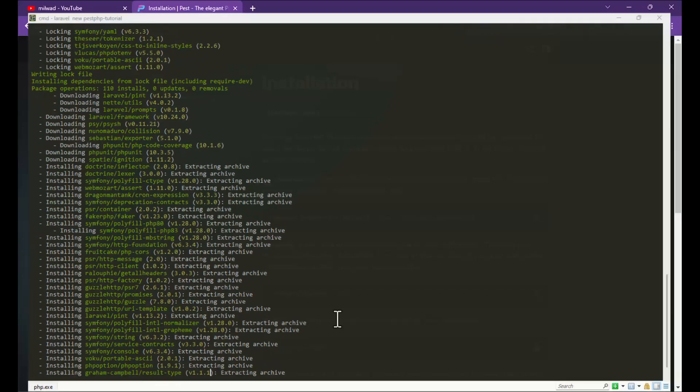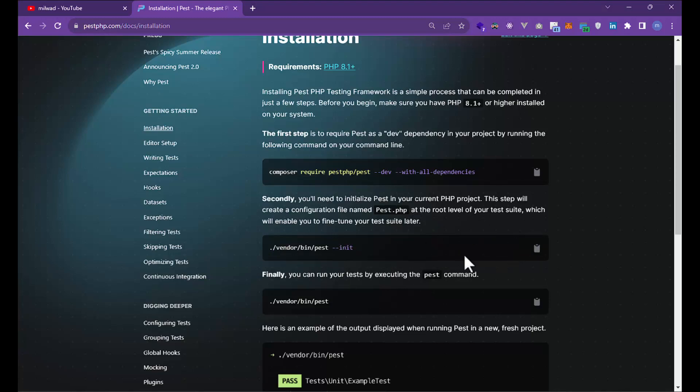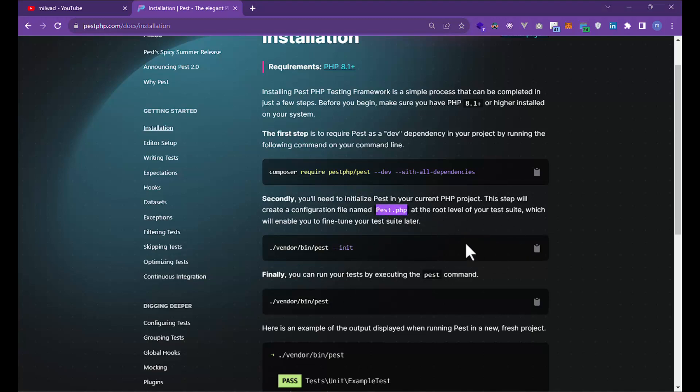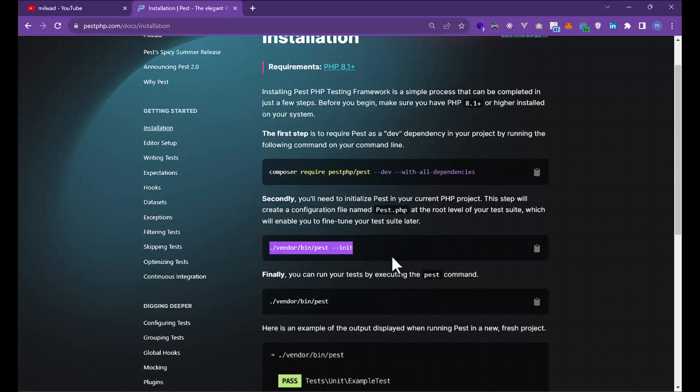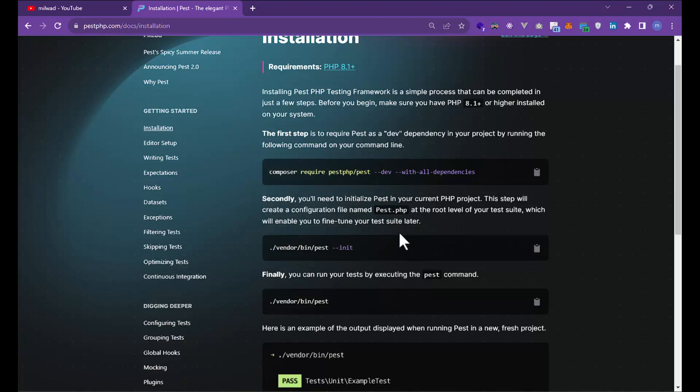The second command initializes Pest, for example, tools or files in your project. Pest has a Pest.php class, and you need to initialize this file into your PHP or Laravel project. When you add --init, you can see the new Pest file added to your project. Also, if you want to run your tests...